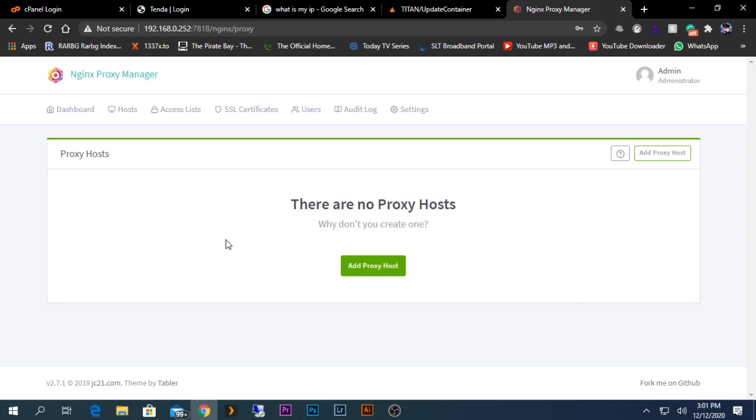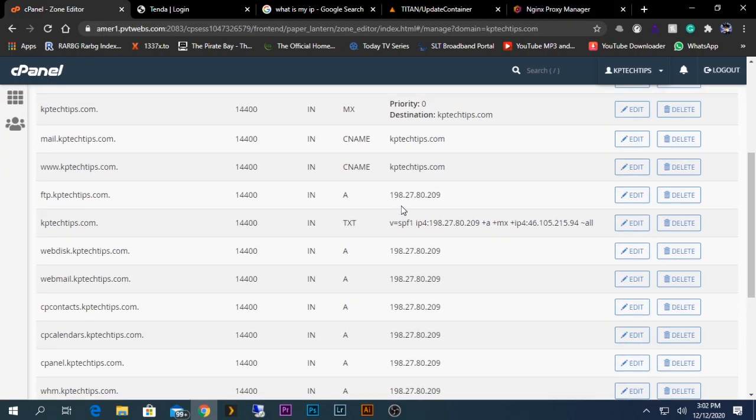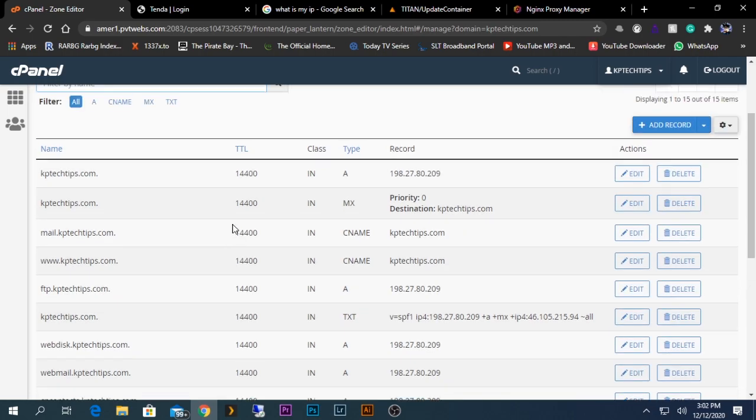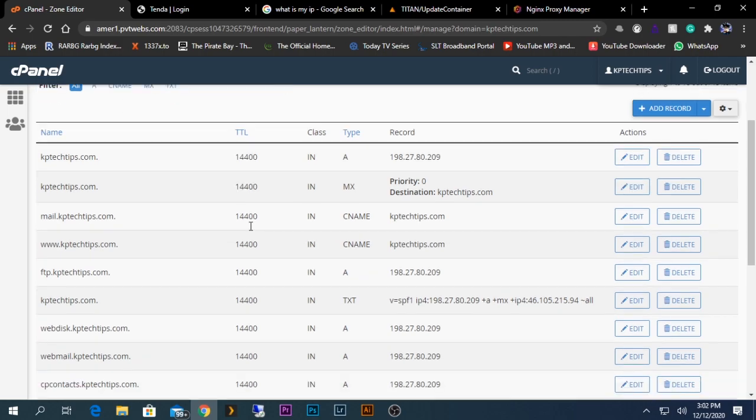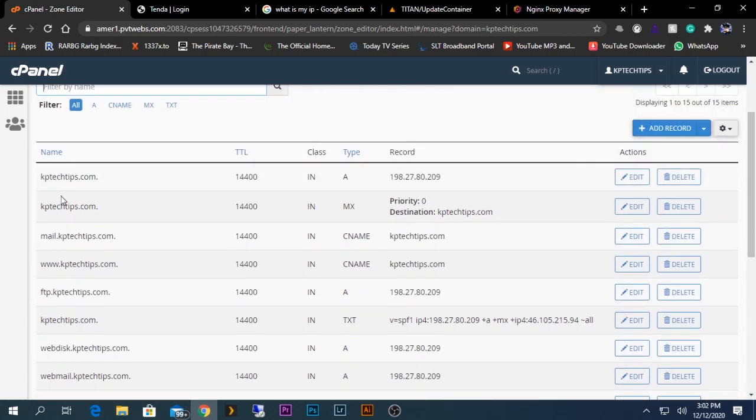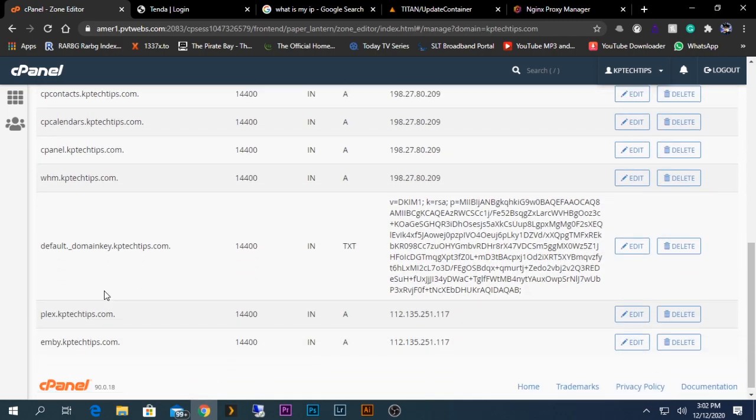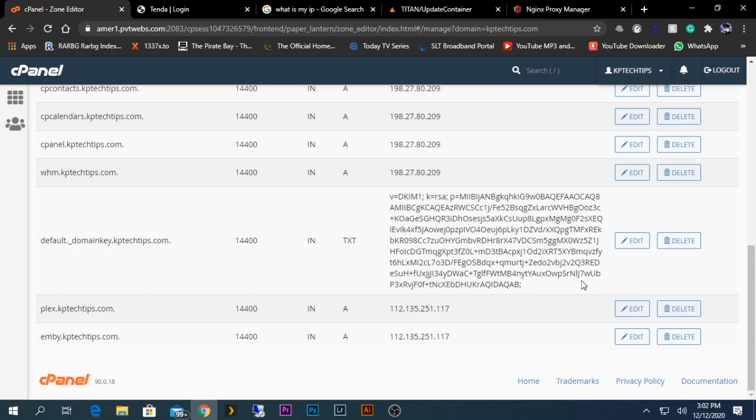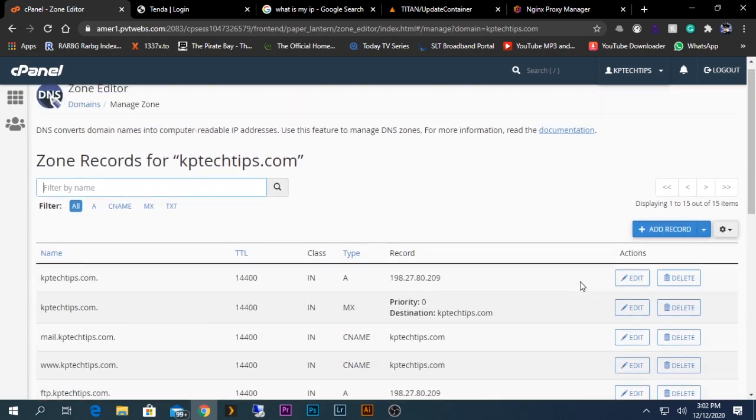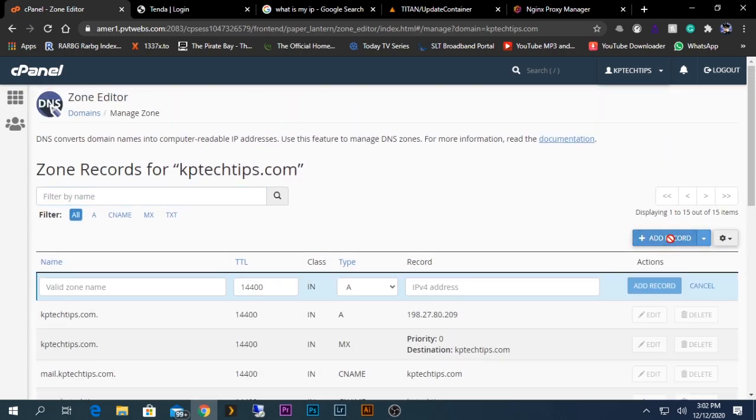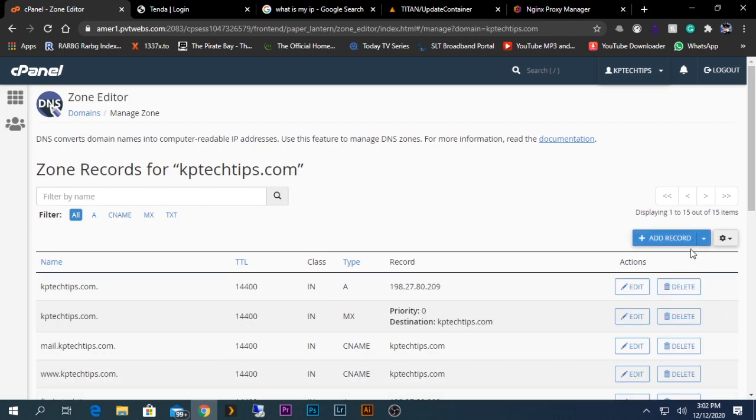You will be able to see a DNS manager option under your domain name that you have purchased. In my case, I will go to my domain provider's DNS page. This is my DNS name provider's DNS manager page. My domain name is kptechtips.com. Under my name, I am going to create a subdomain for this main domain name.